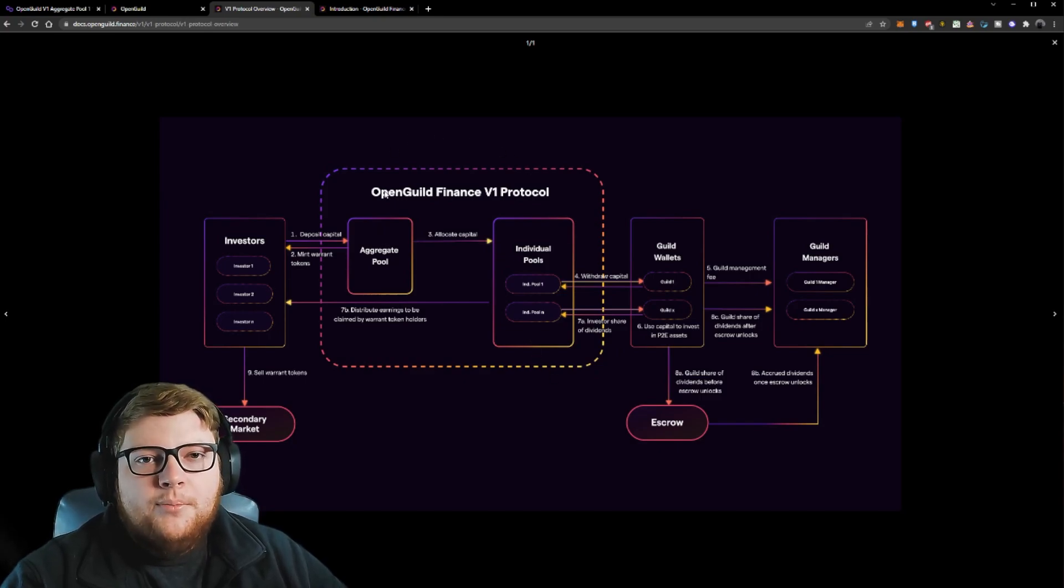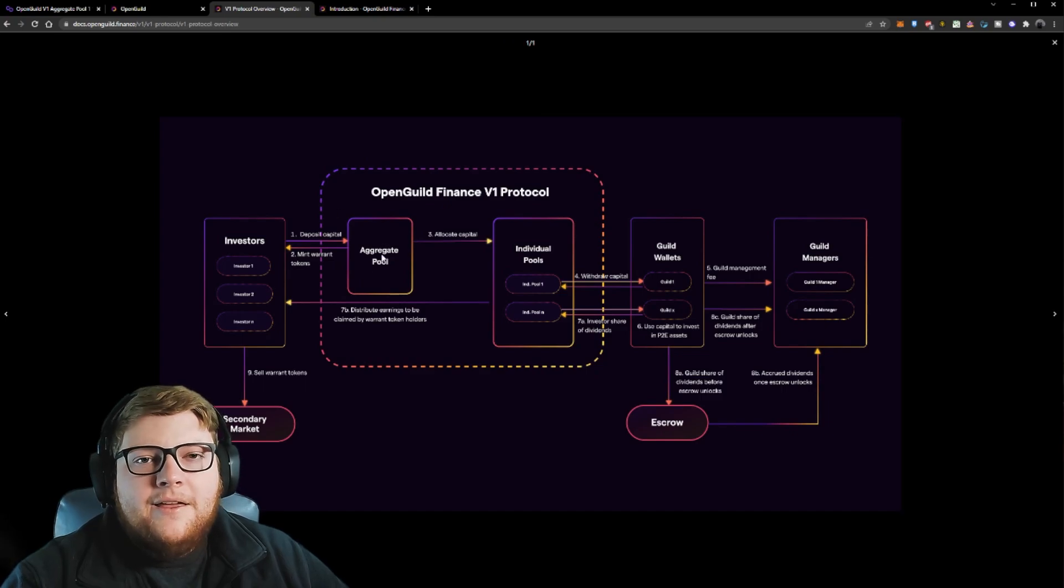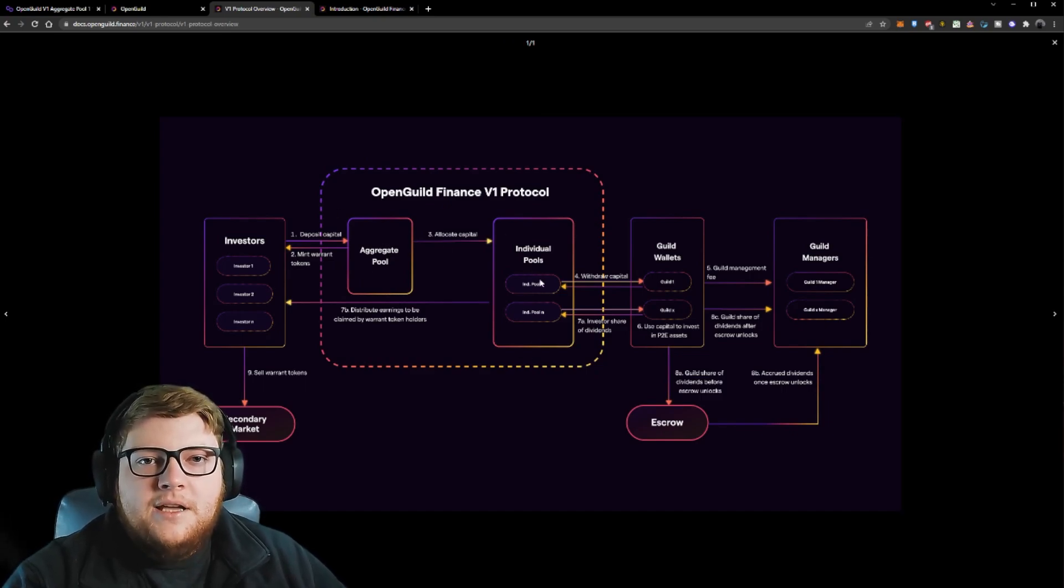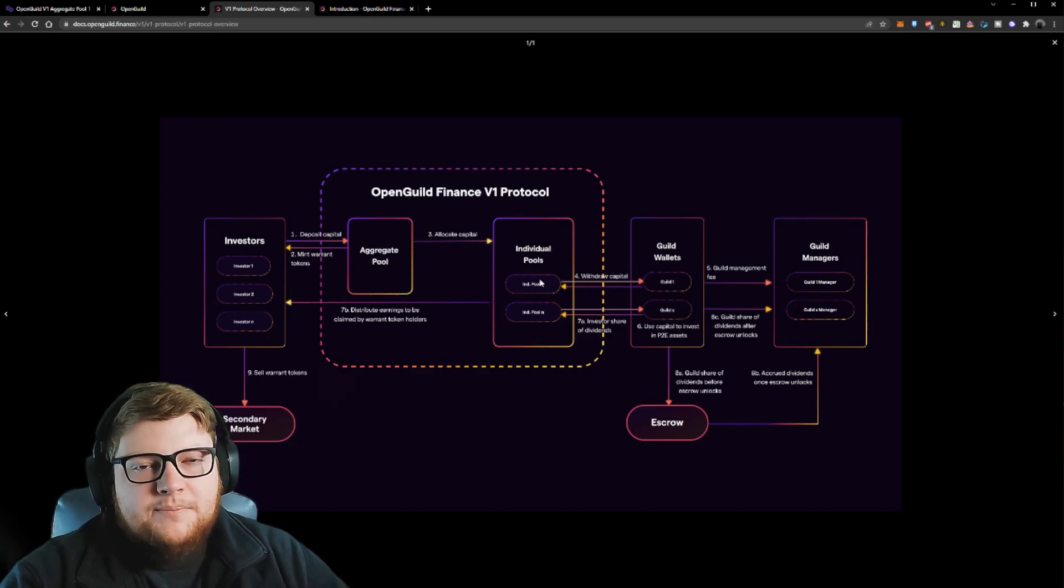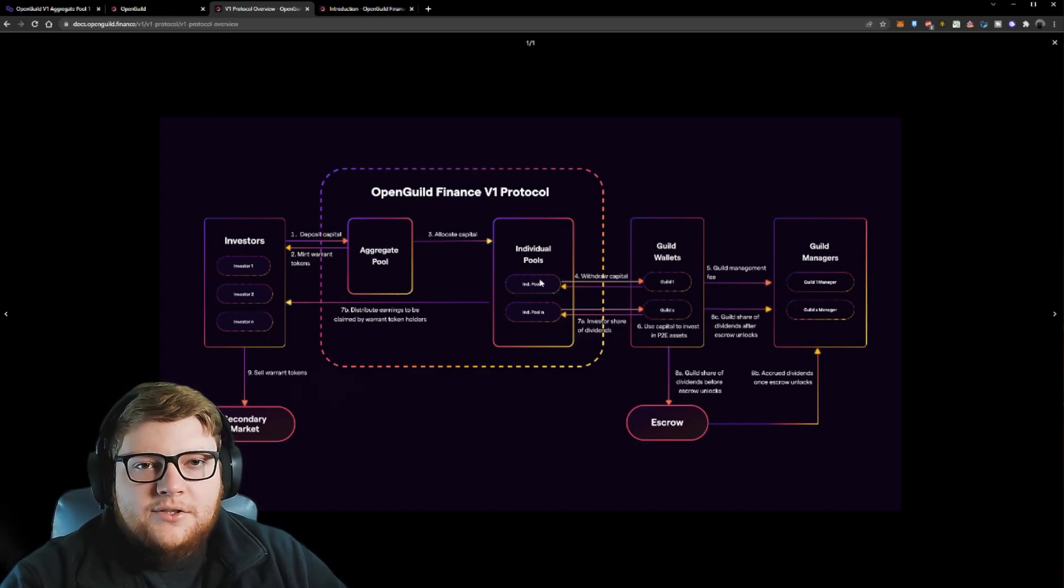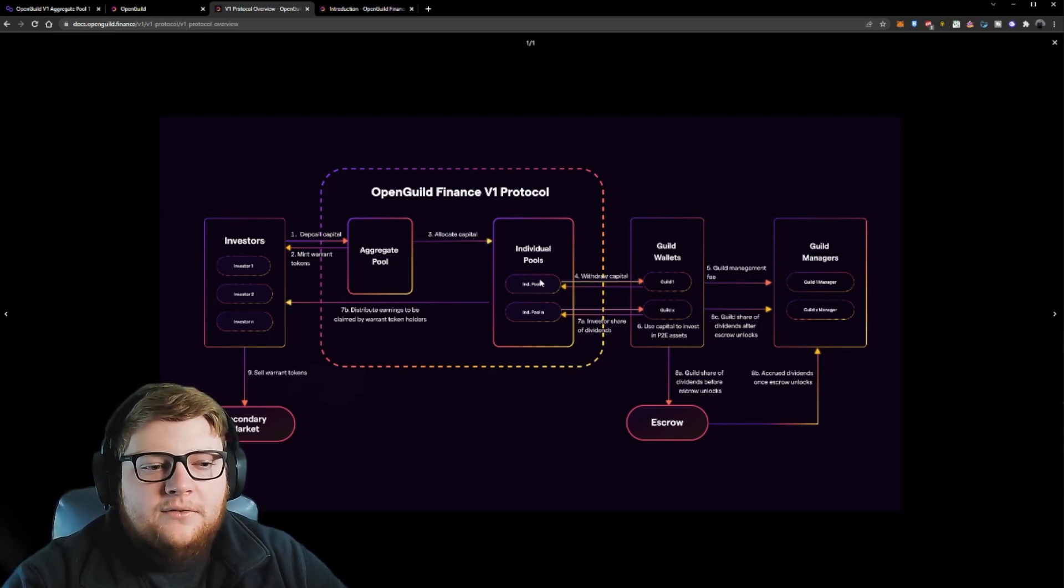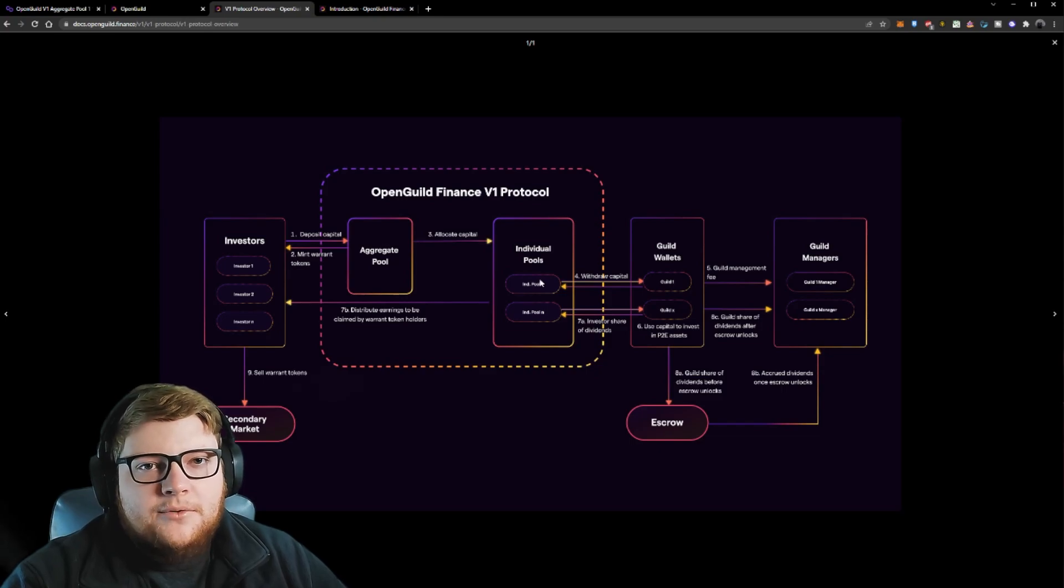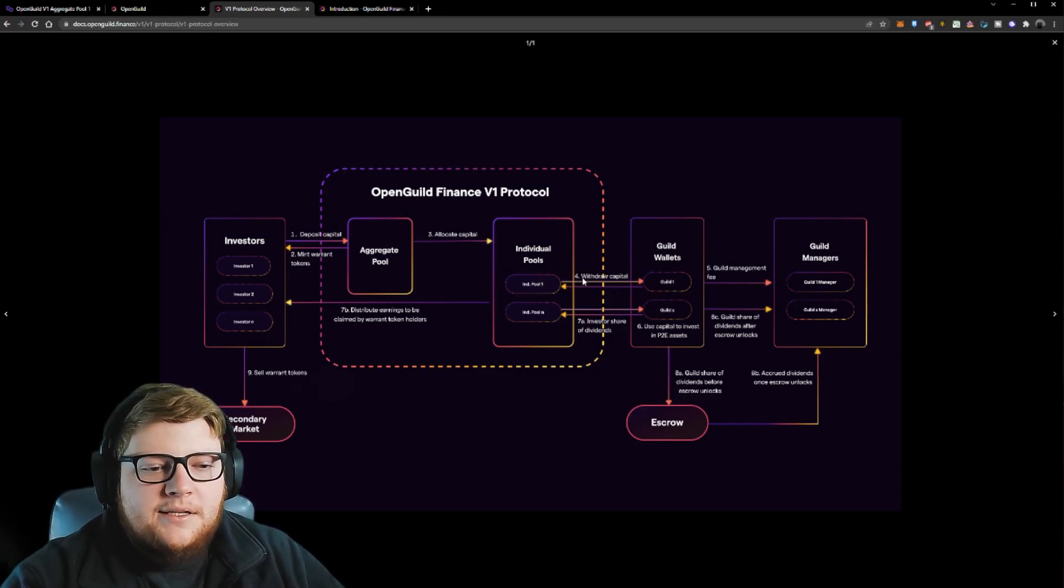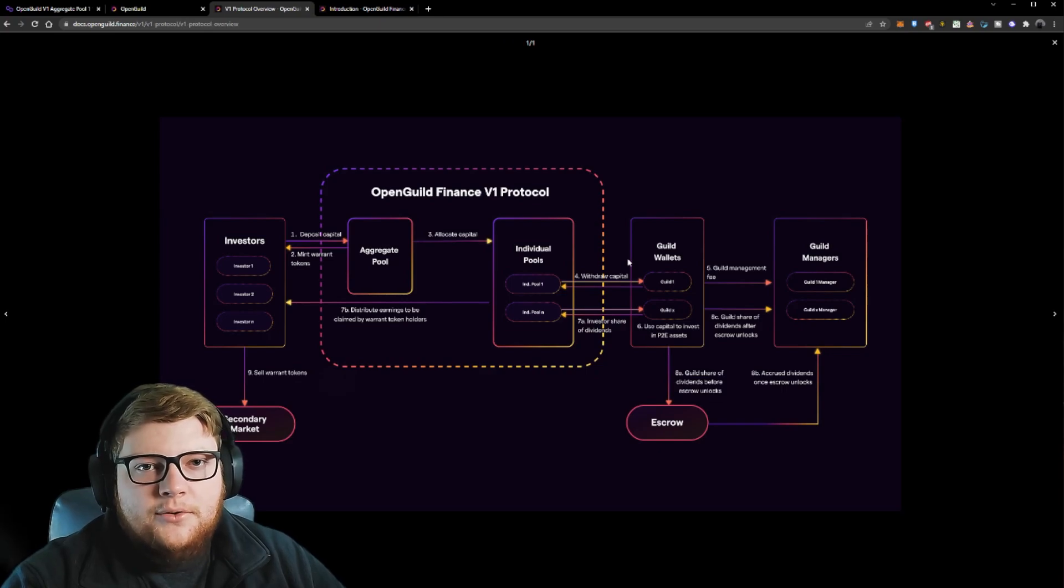The way that OpenGuild works is they take this aggregate pool right here, then they end up actually putting that into individual pools for different guilds to take from. This individual pool is especially made for that guild. For example, my guild is ChampionNFT Gaming, so ChampionNFT Gaming is going to have an individual pool. From that pool, I can then interact with their platform and actually withdraw some capital, as you guys can see here by step four, into the guild wallet.